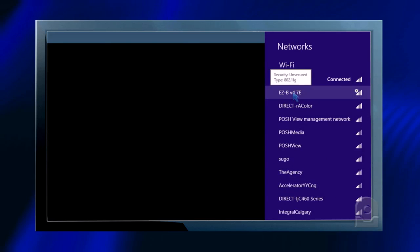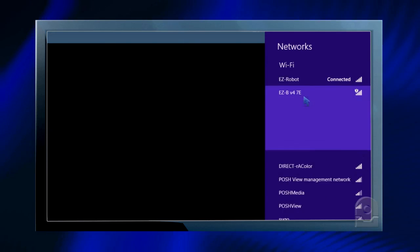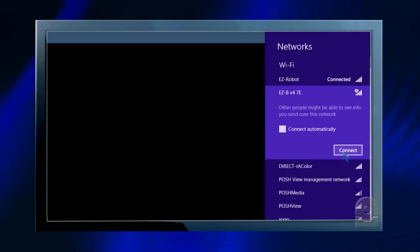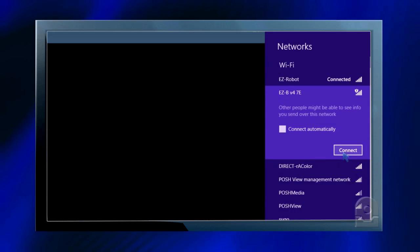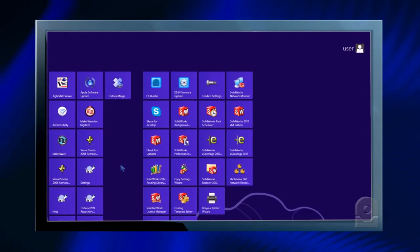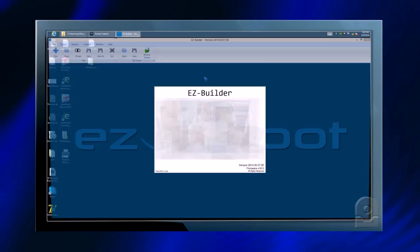Visit your Wi-Fi list and select your EZ-B. It'll be EZ-B V4 with a unique number next to it. Click connect. Now let's load up our copy of EZ-Builder.